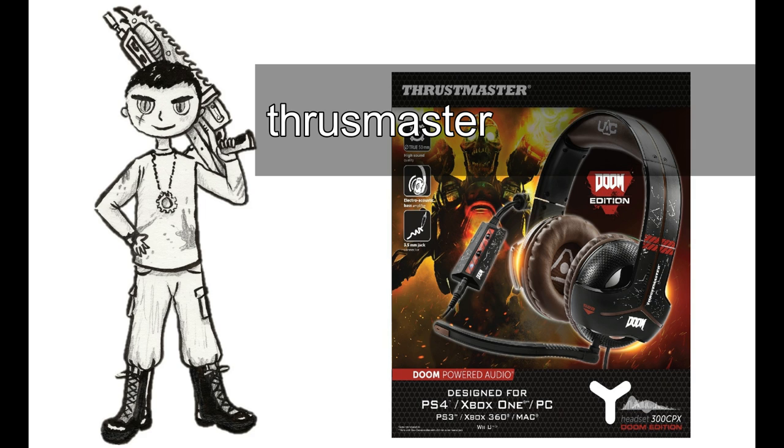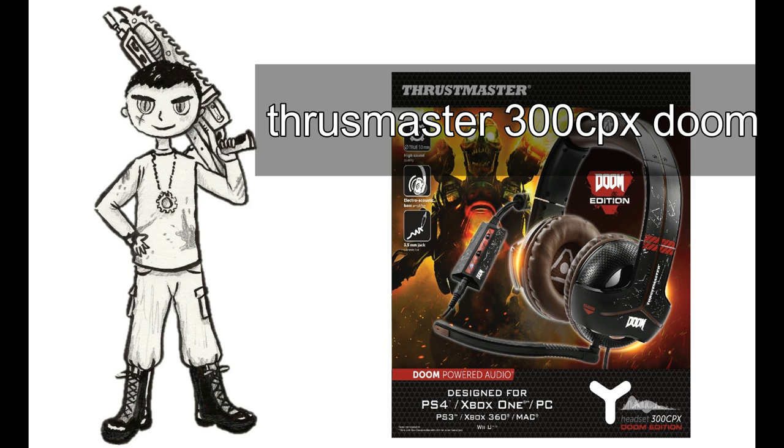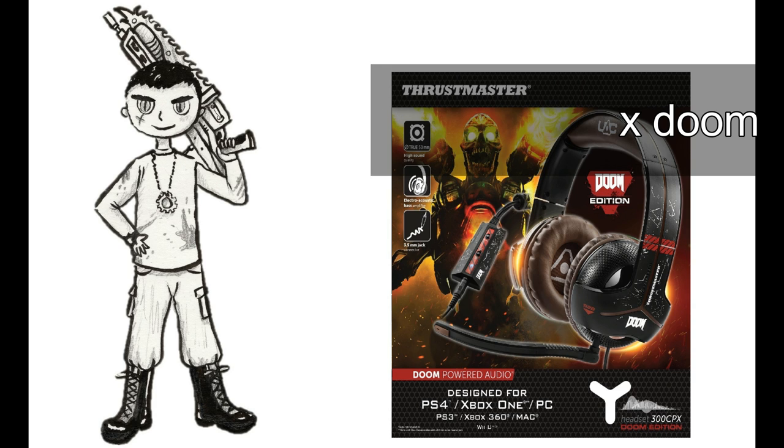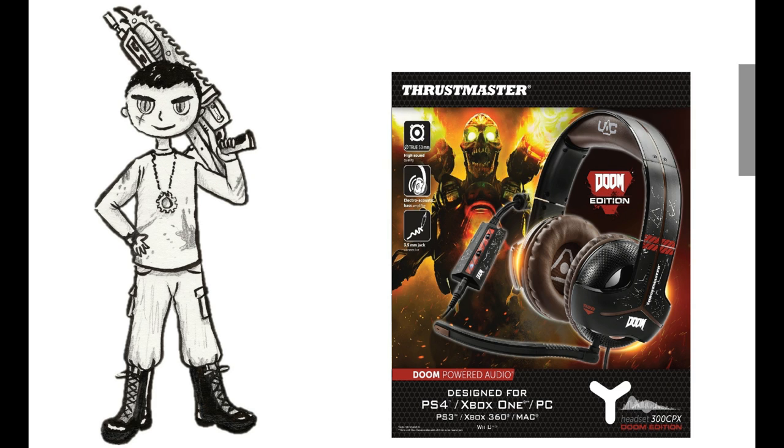Okay this is the second mic which is the Trustmaster 300 CPX Doom edition. It's available for the 360, Playstation 3, Playstation 4, Xbox One and PC. So it's the most compatible headset.